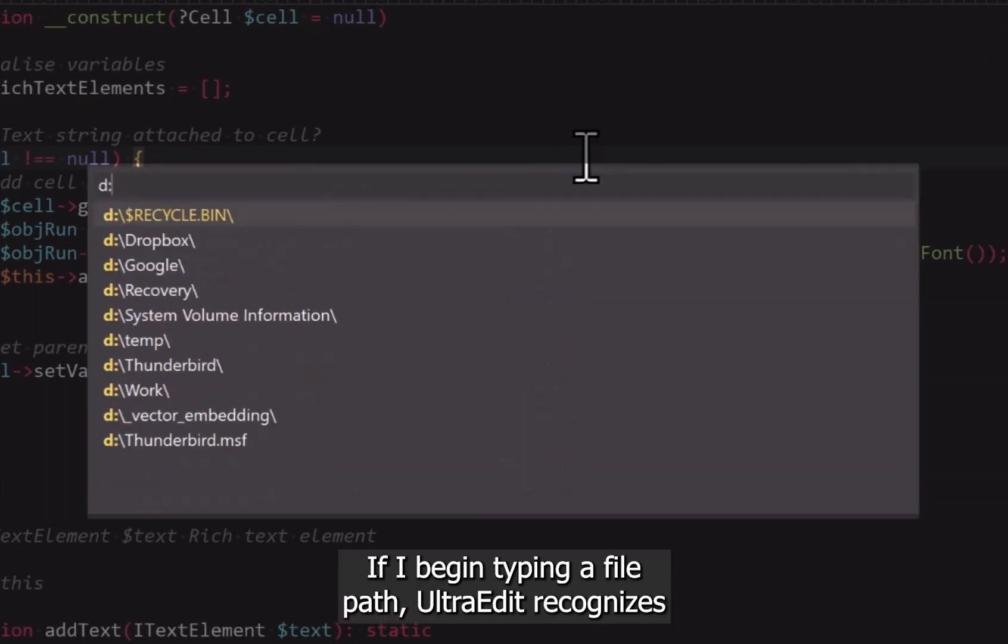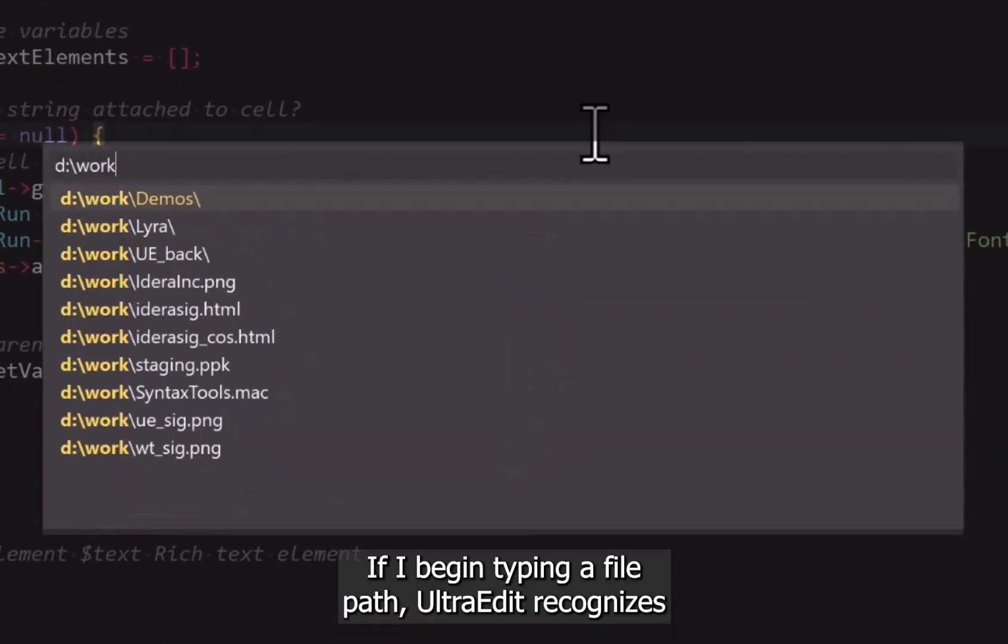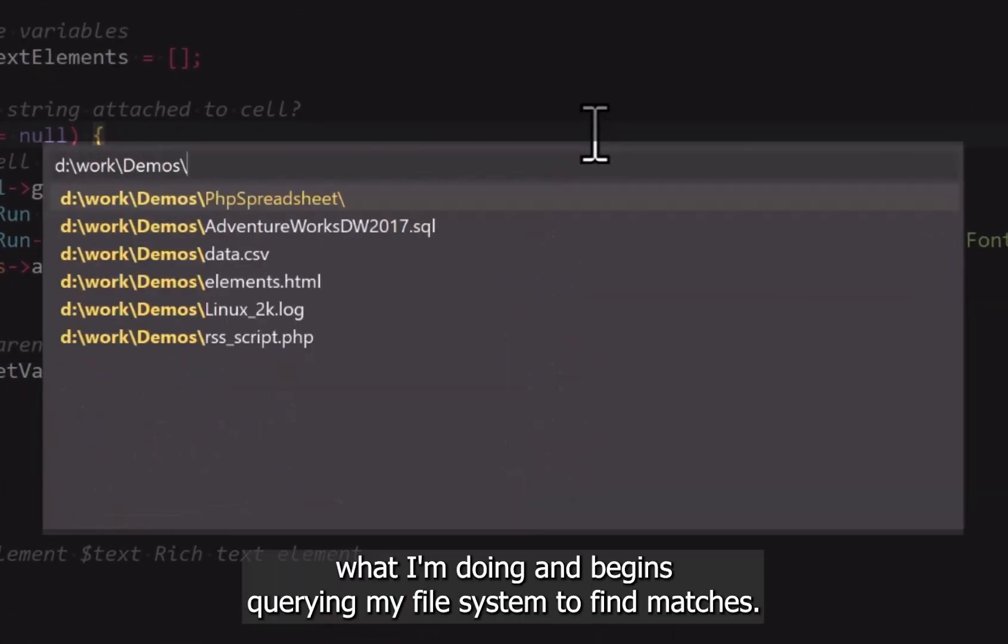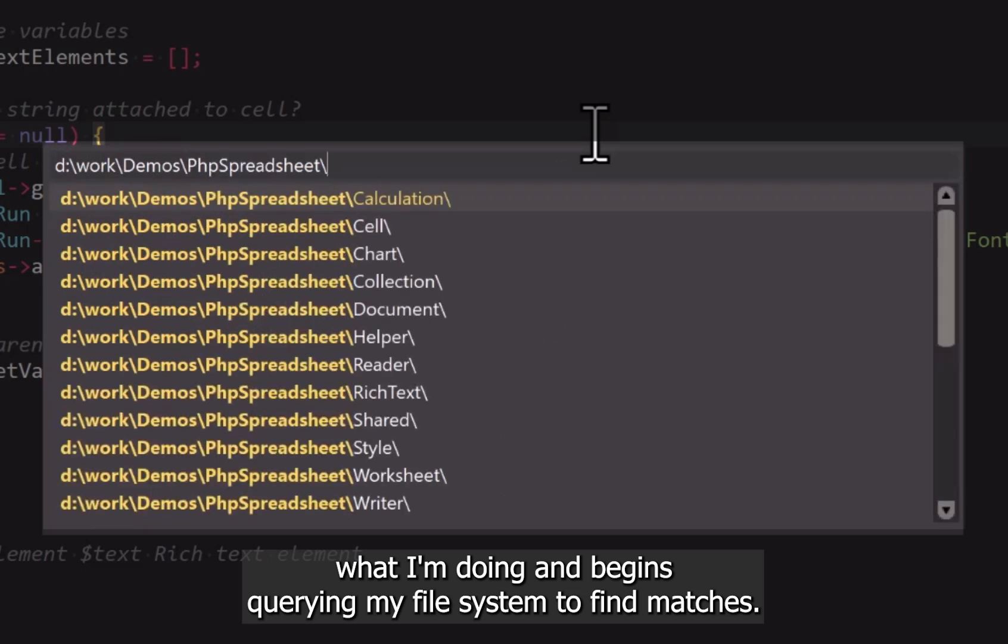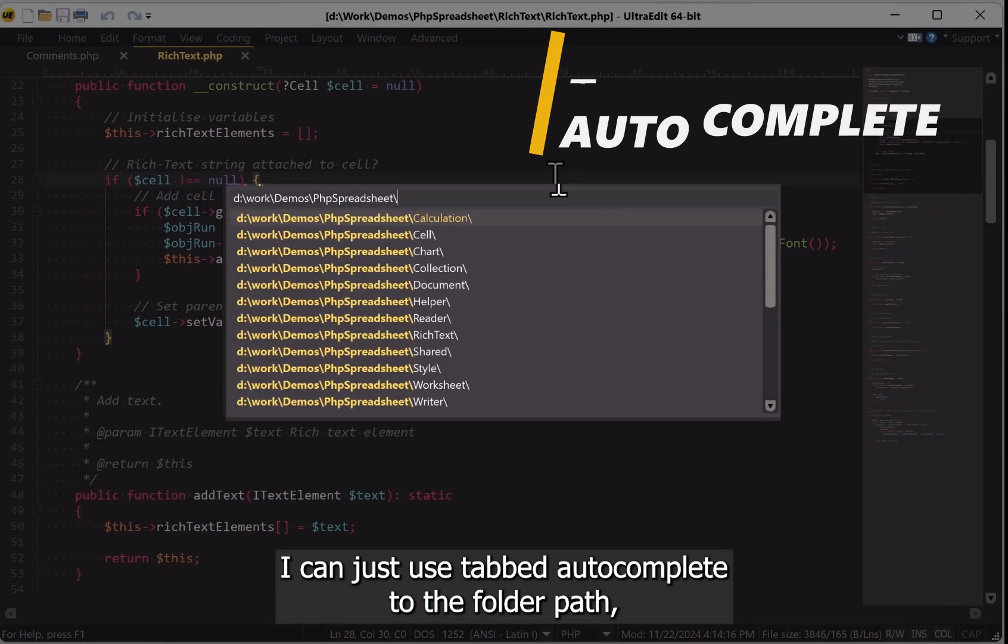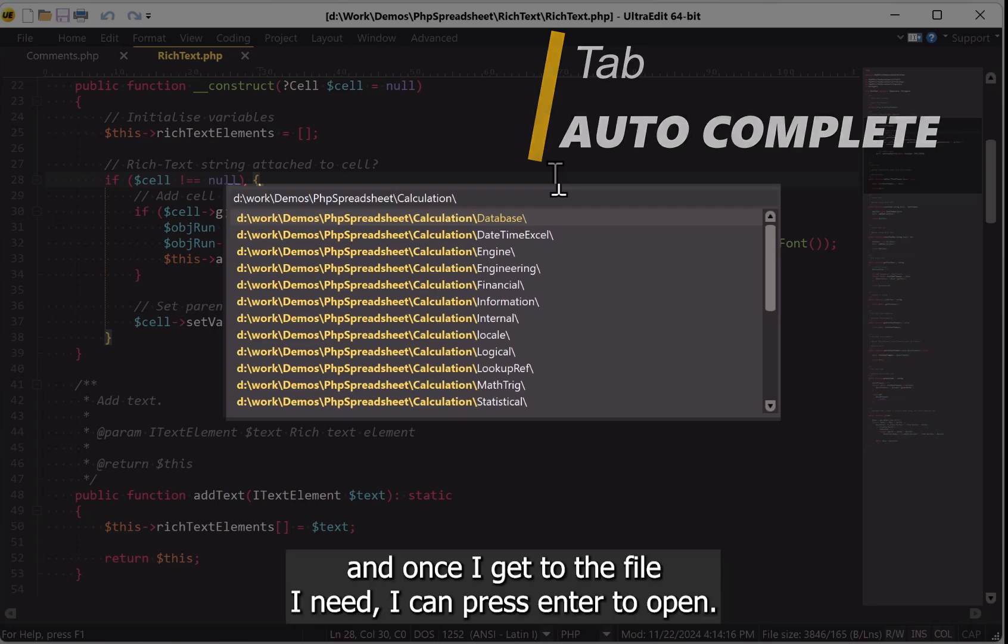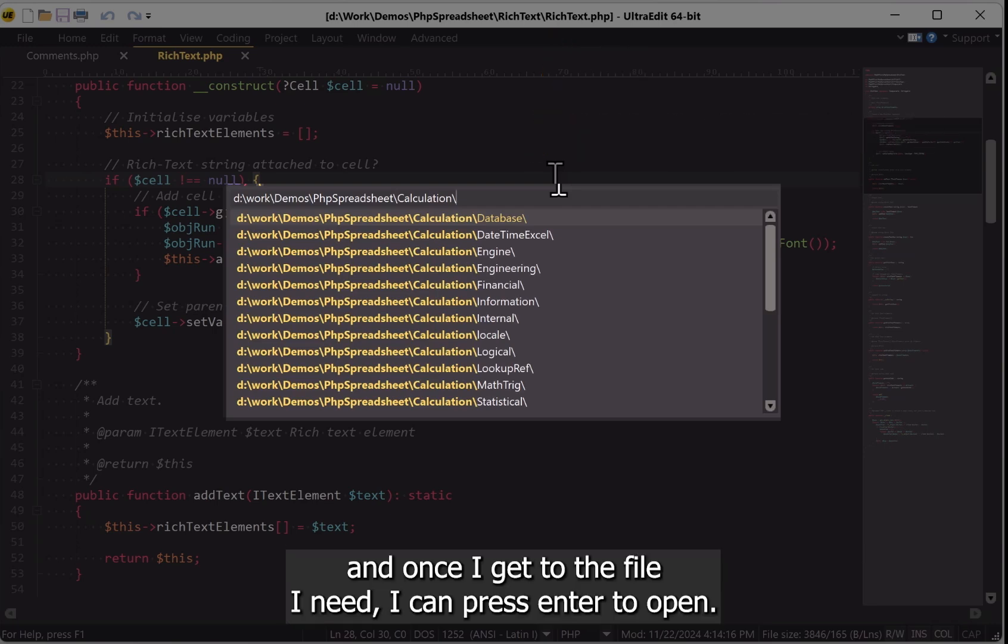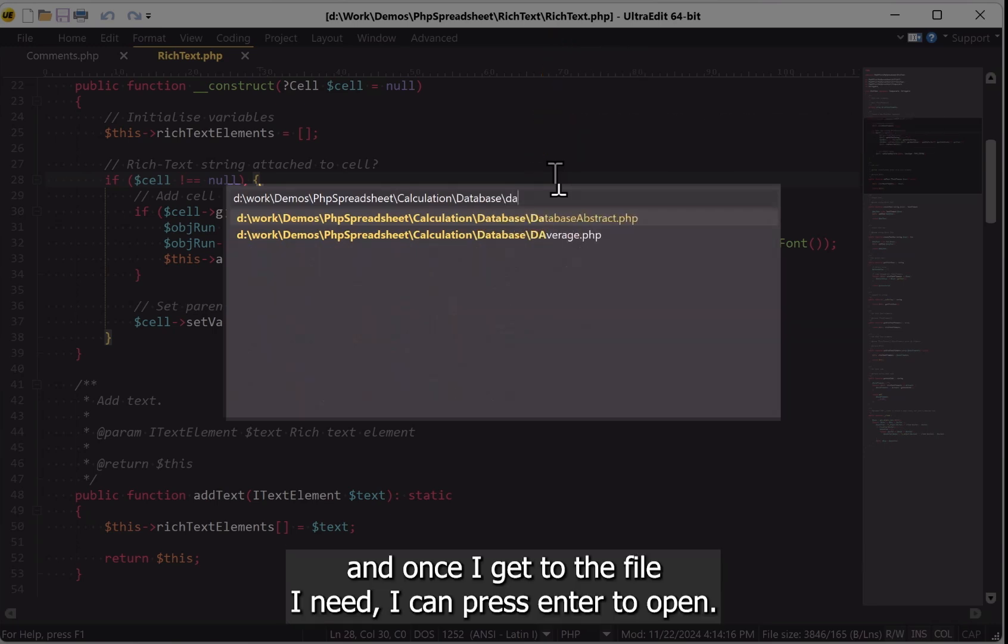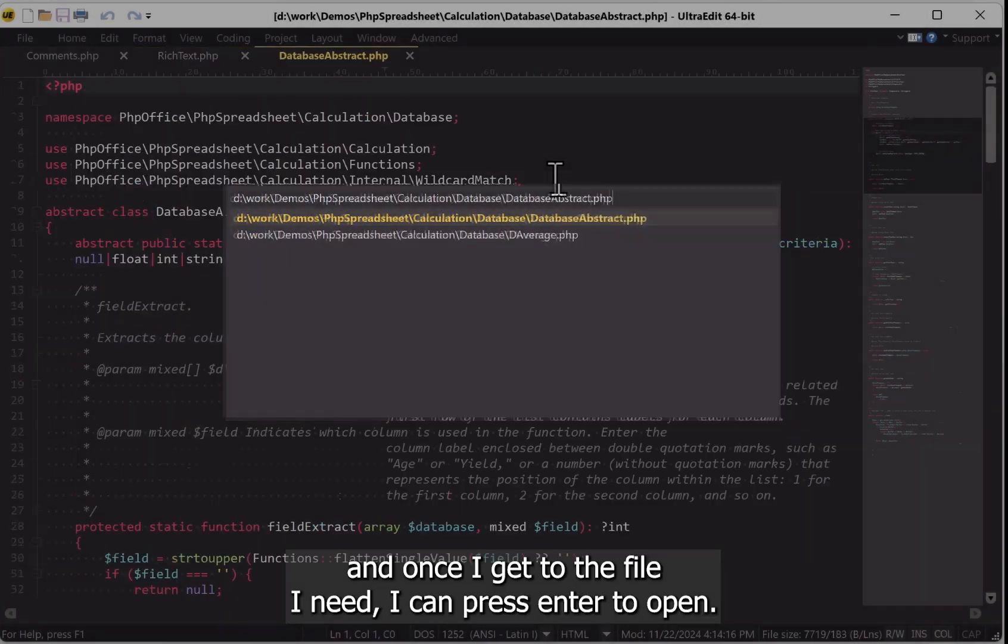If I begin typing a file path, UltraEdit recognizes what I'm doing and begins querying my file system to find matches. I can just use Tab to autocomplete to the folder path, and once I get to the file I need, I can press Enter to open.